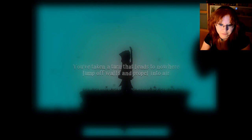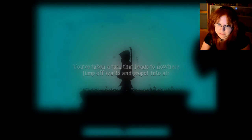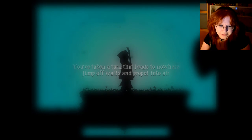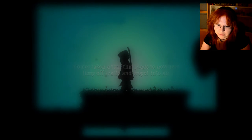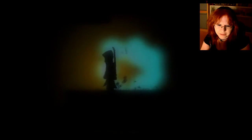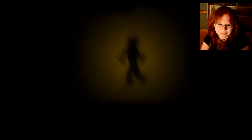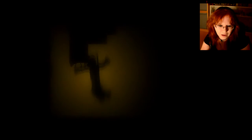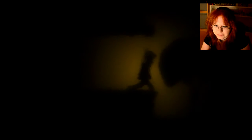You have taken a turn that leads to nowhere jump off the walls. The music is awesome. Wow, okay wow cool. This is such a nice game.